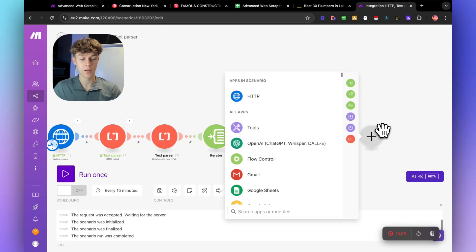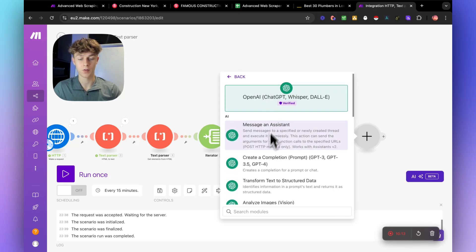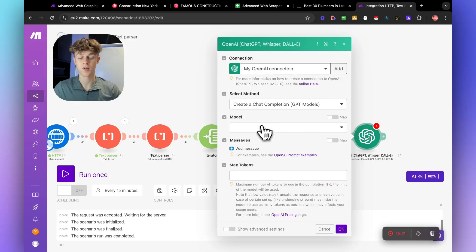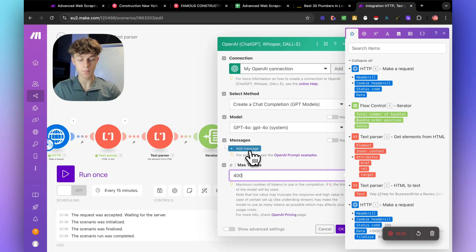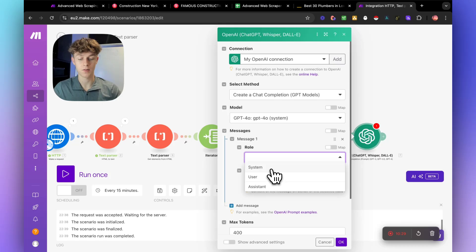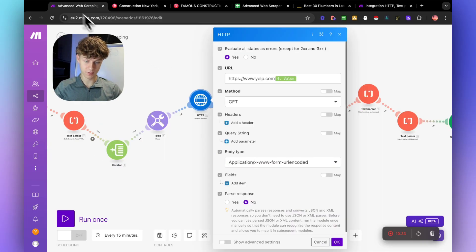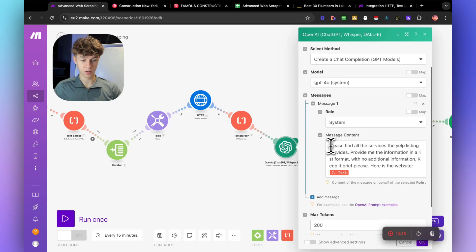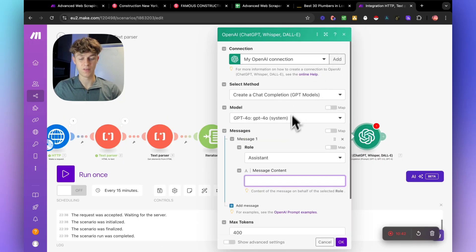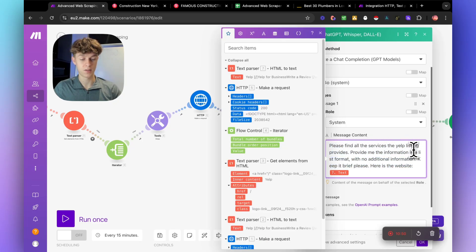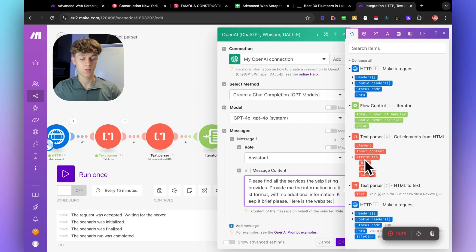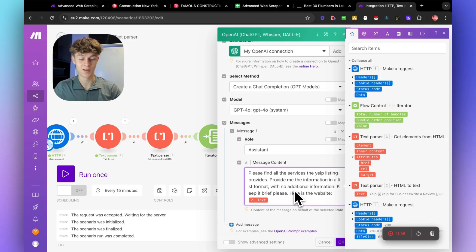Now we're going to add OpenAI and select Create a Chat Completion. Select the model you want — it doesn't matter too much. For max tokens, let's put 400. Then add a message — we'll use assistant — and for the message content, we use the prompt: please find all services the Yelp listing provides, provide the information in a list format with no additional information, keep it brief. Then we click on the mapped field to get the text output, which gives us all the messy parts that we use ChatGPT to clean up.